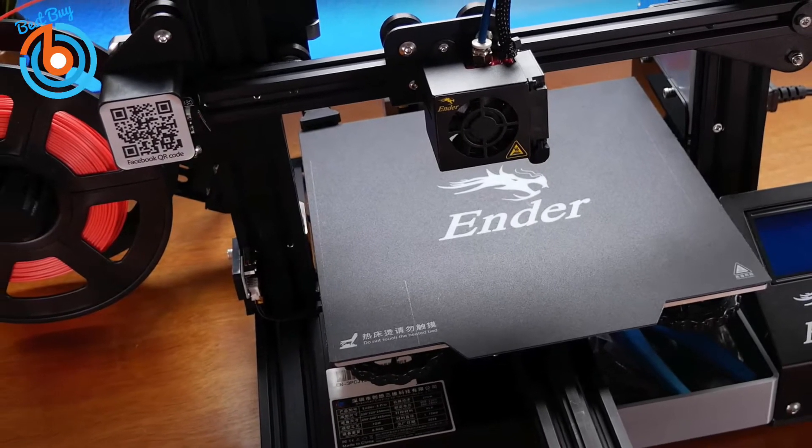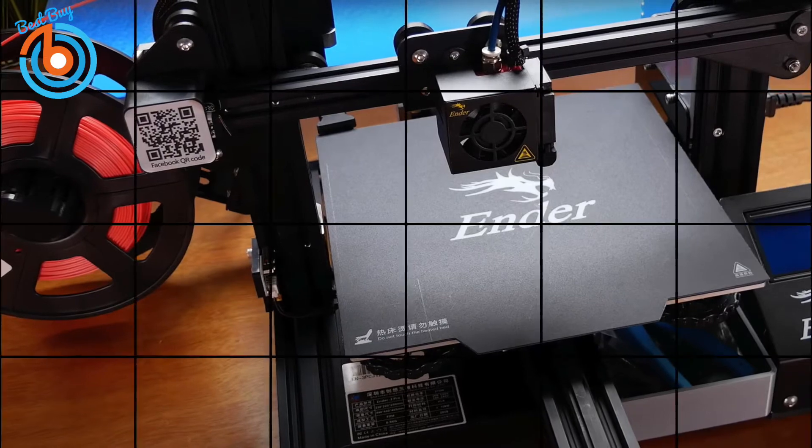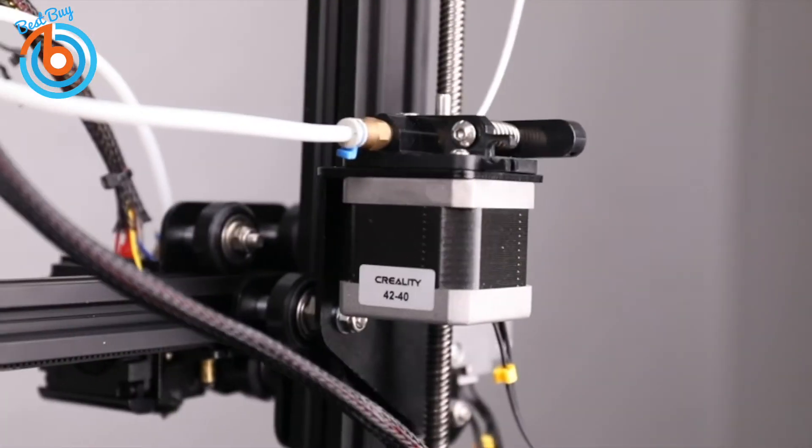This printer requires assembly but shouldn't take more than an hour to set up, and for all intents and purposes, it does keep the costs down.